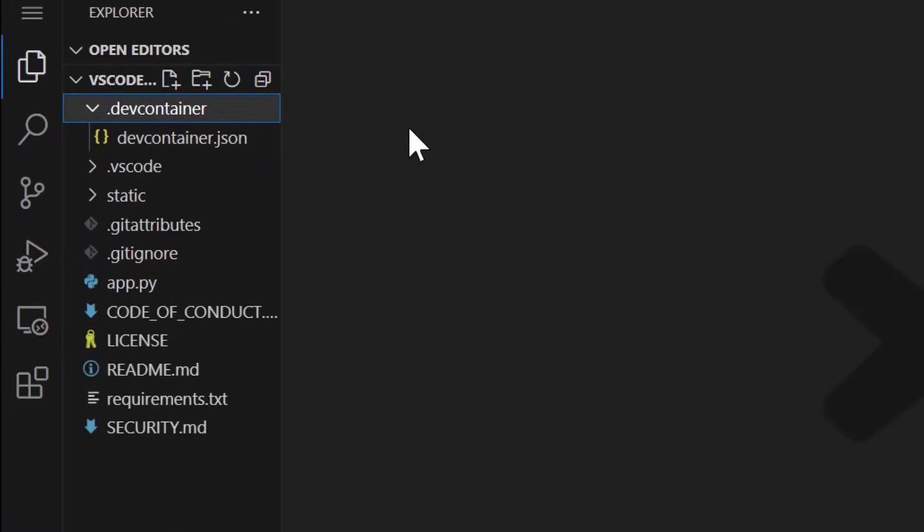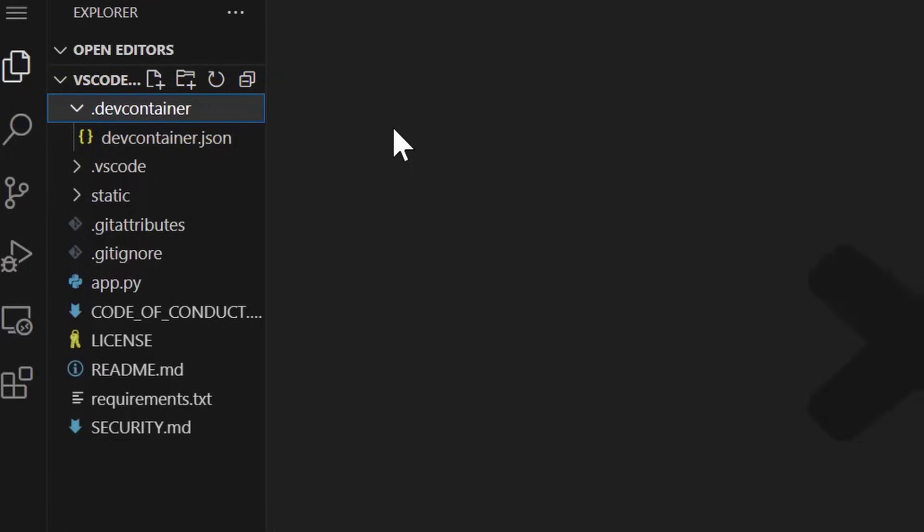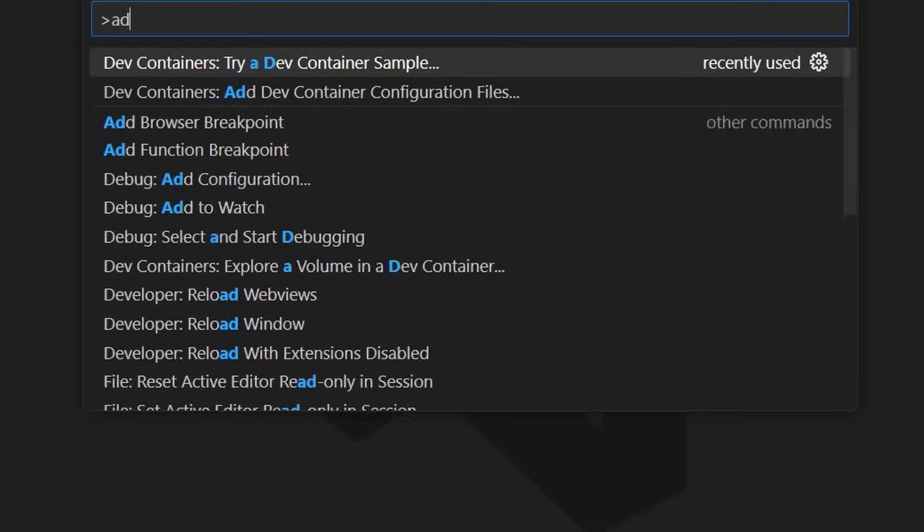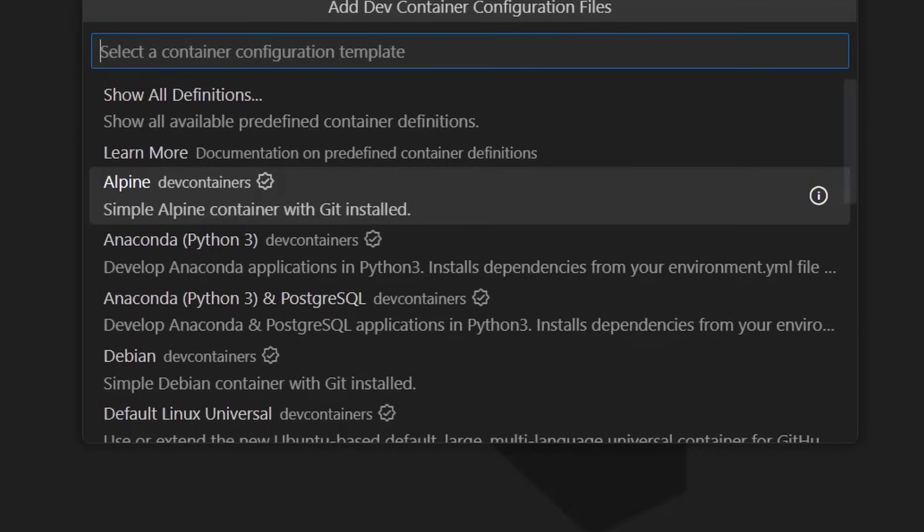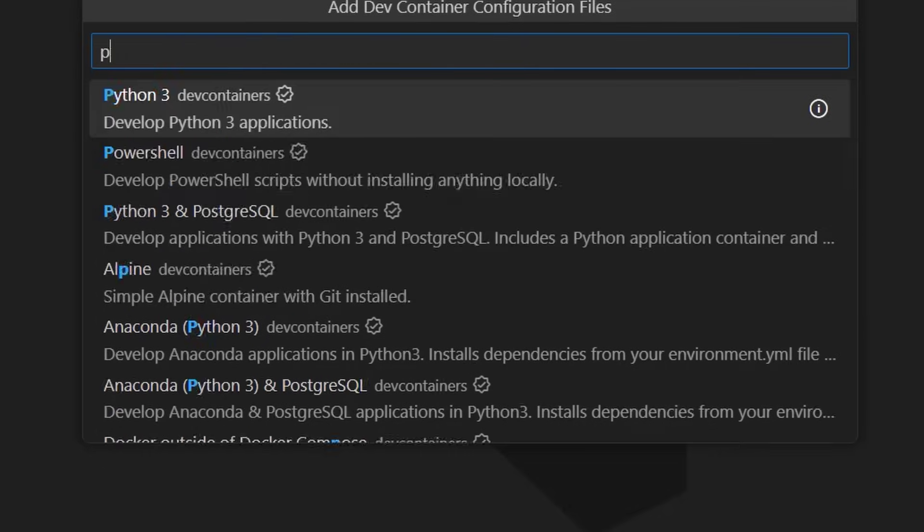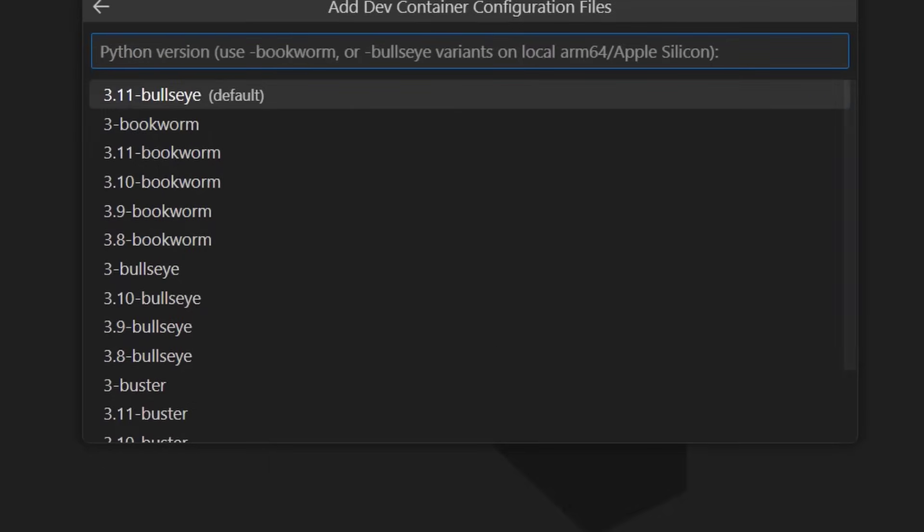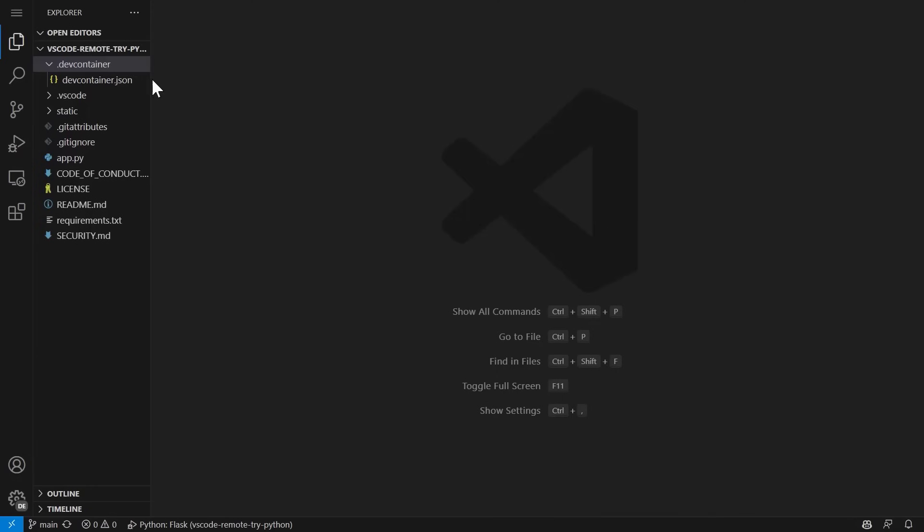Now, this project already has a DevContainer setup, which you can tell from the .devcontainer folder, which contains a devcontainer.json file. If I were working with a brand new project to add this .devcontainer folder, it's as easy as installing the DevContainers extension, then running the command Add DevContainer configuration files. From there, you'll pick a template for your tech stack and its version. You can then customize your devcontainer.json further if needed.